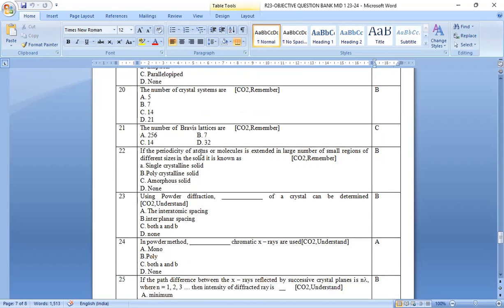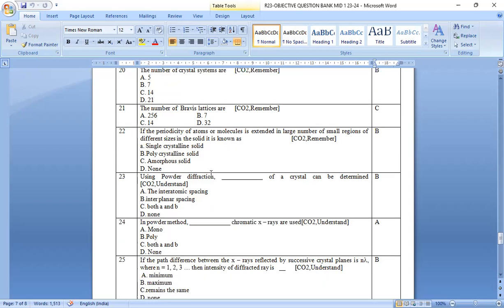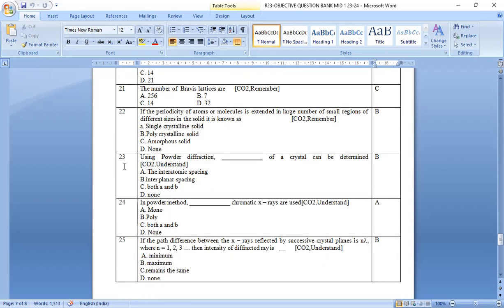If the periodicity of the atoms or molecules is extended in a large number of small regions of b. That is polycrystalline solid. Different sizes in the known as polycrystalline solids.